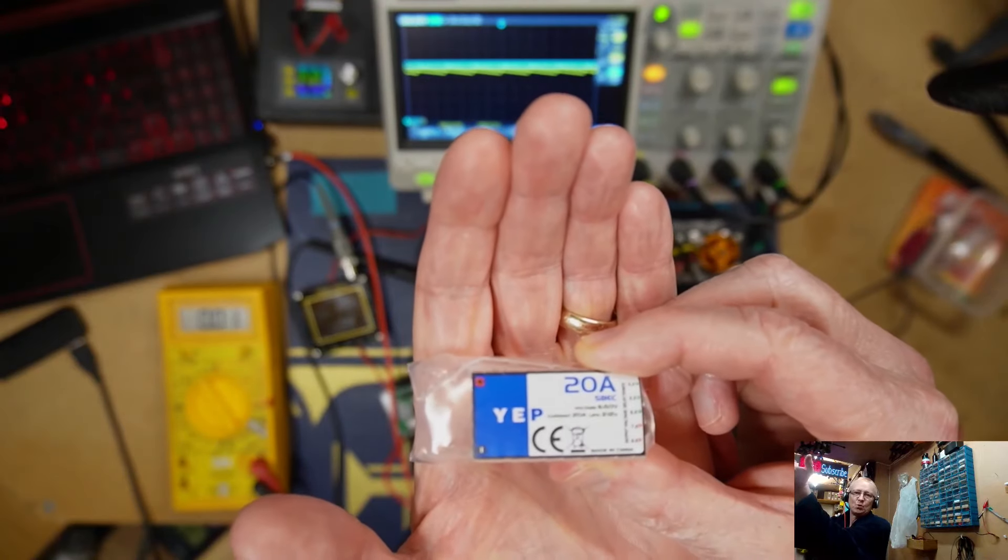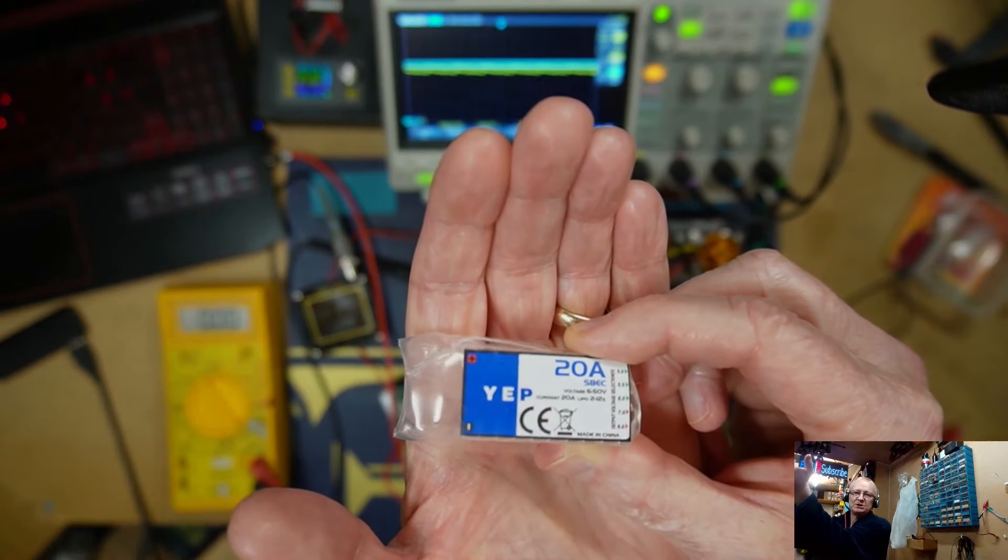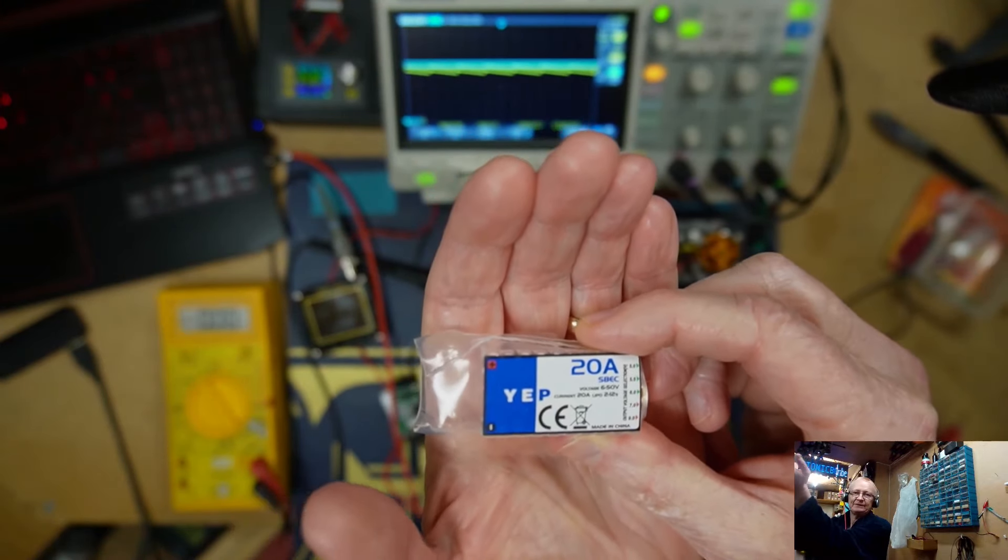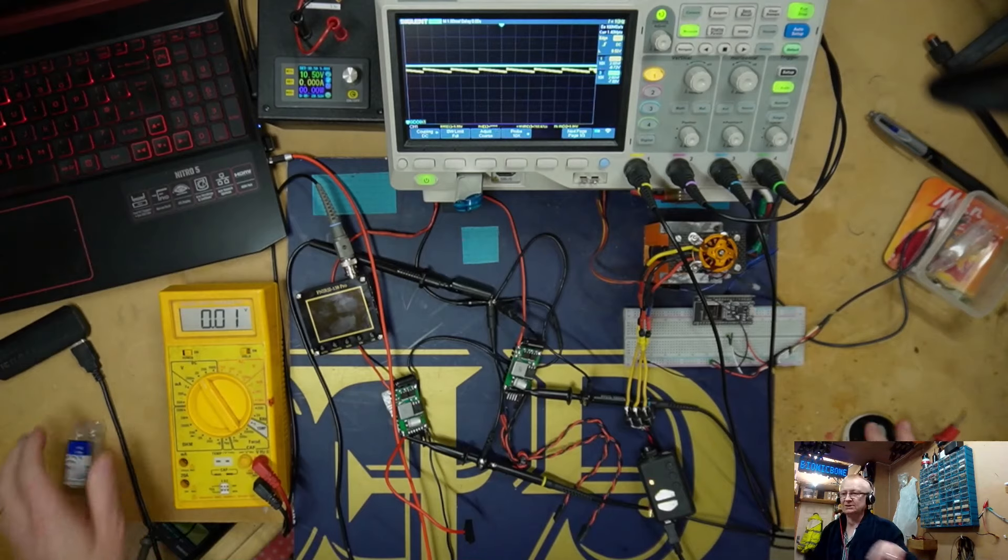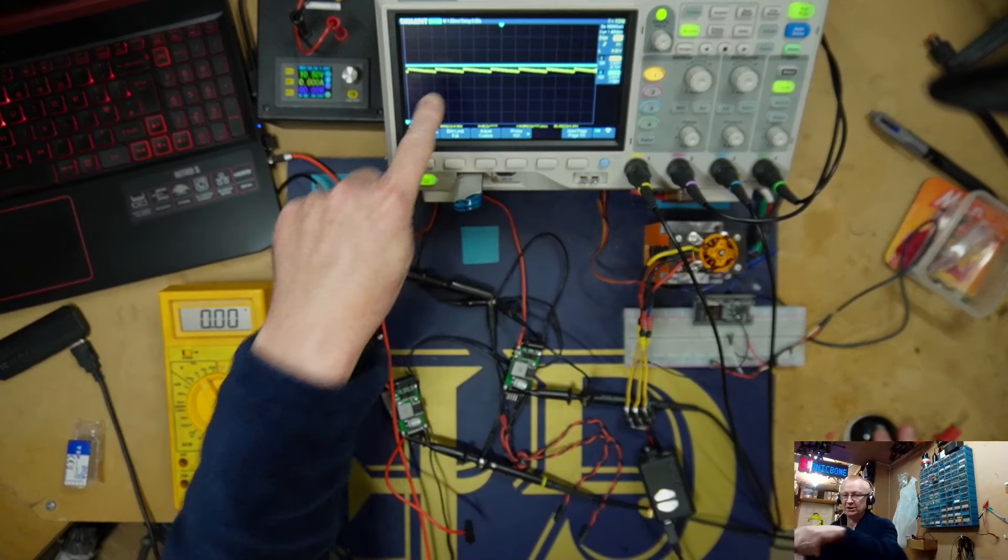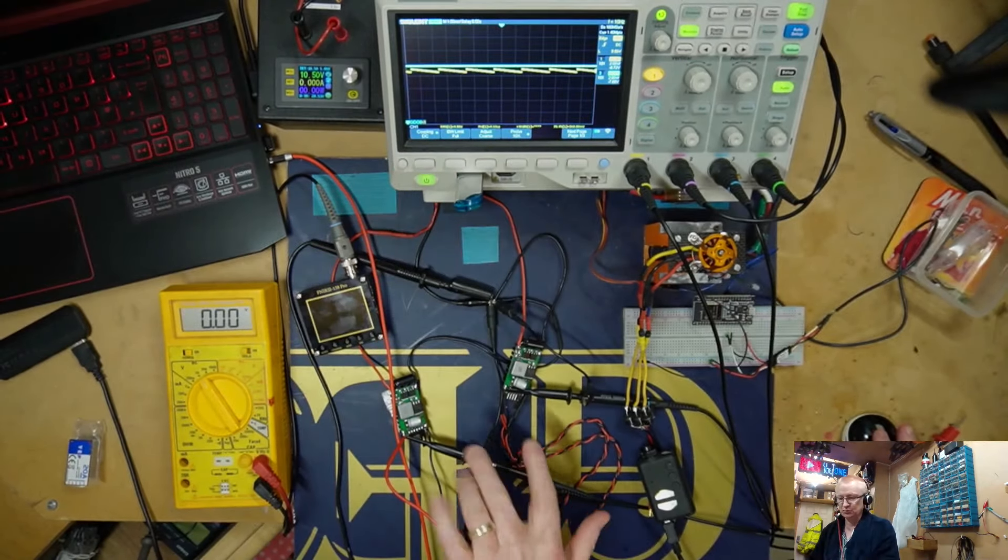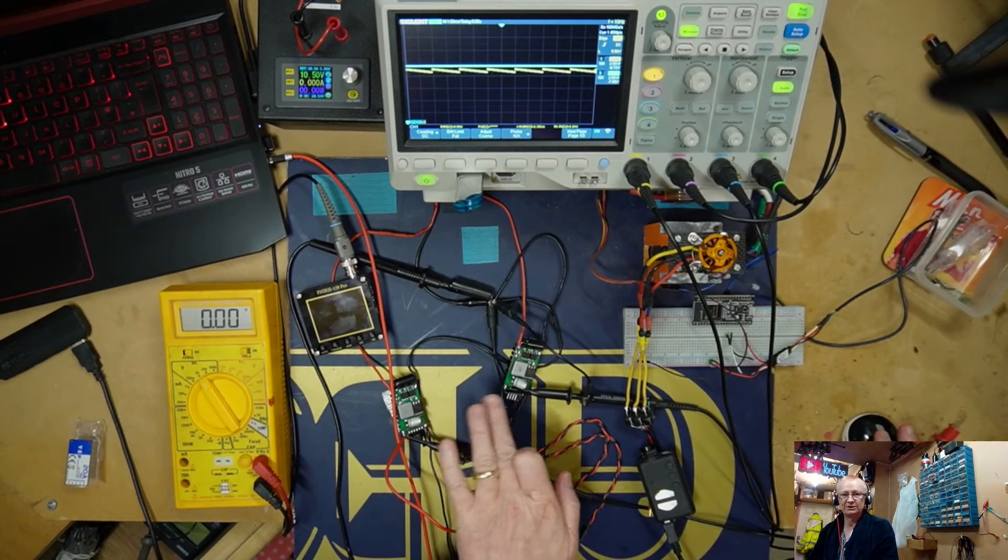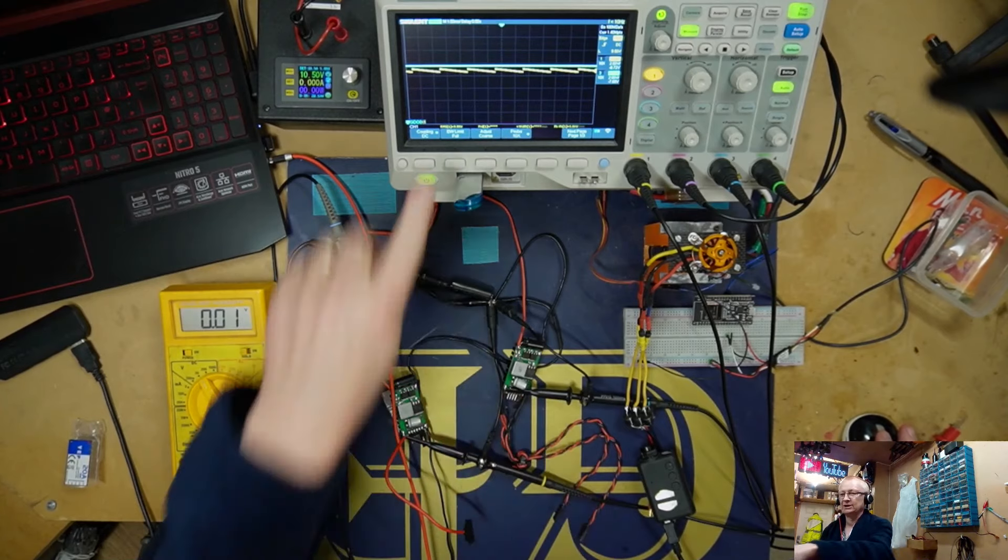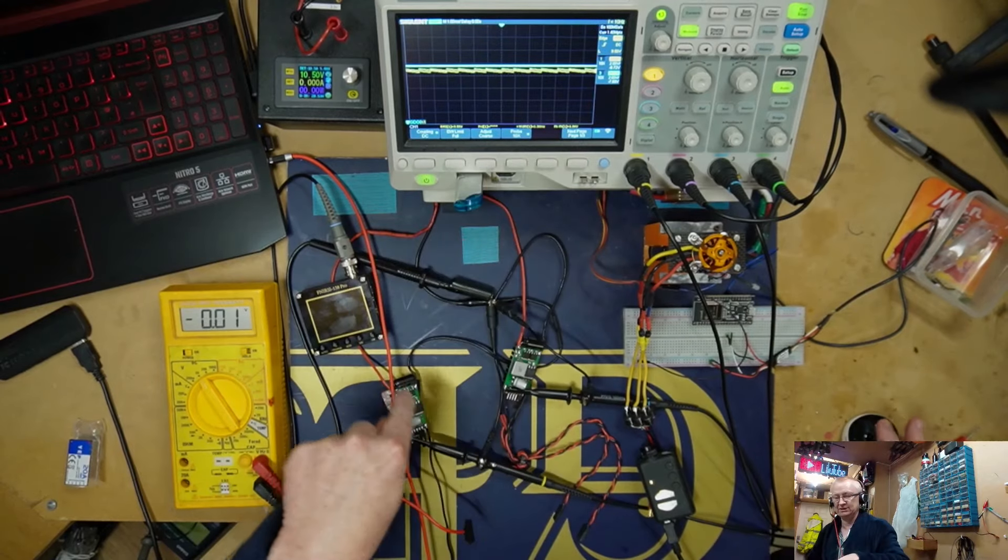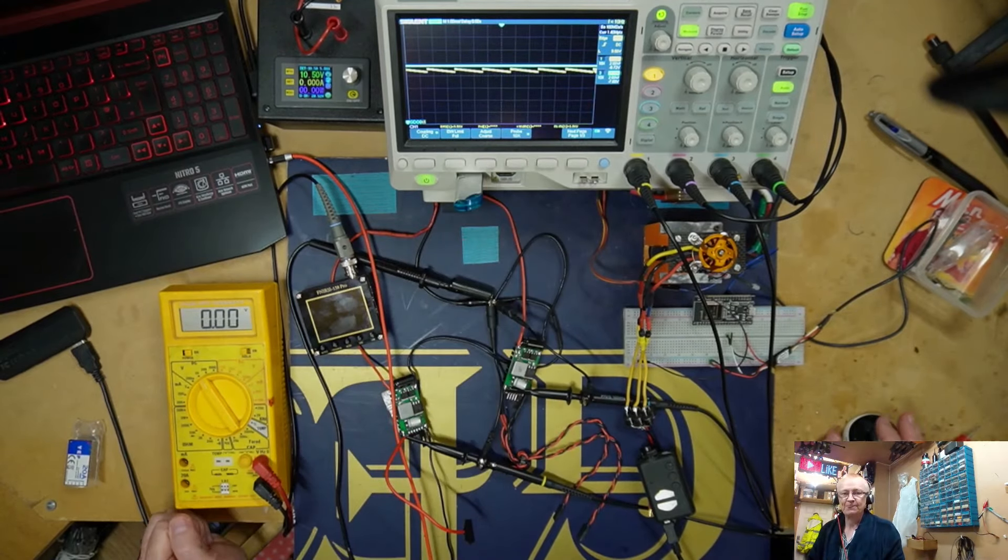Which is one of these - a YEP 20 amp SBEC. When you see the oscilloscope, you can see that I've got two here on the bench. I've got one faulty one here and good one here, and the good one's showing a blue line and the yellow one is showing the faulty one.